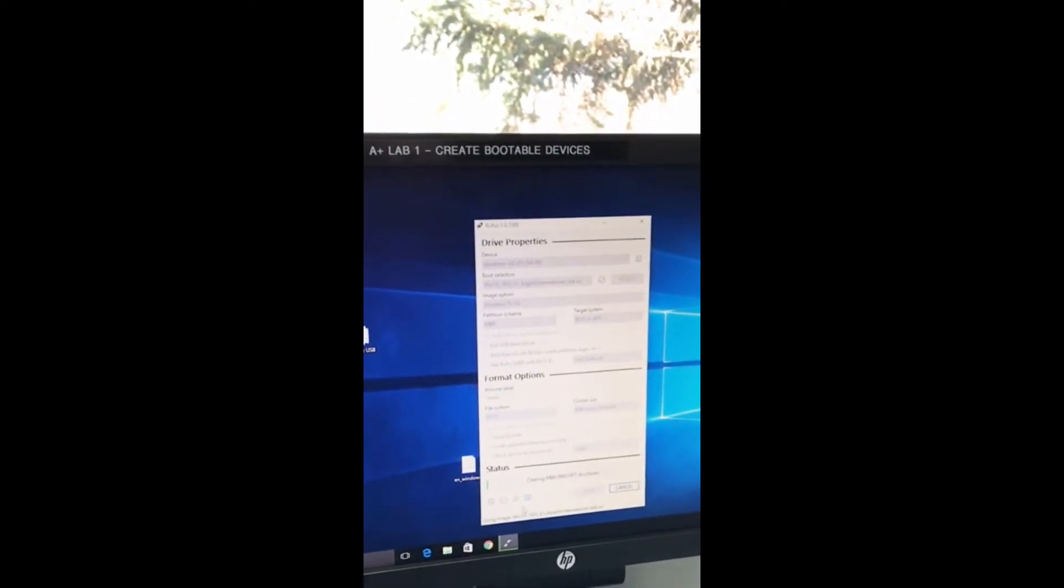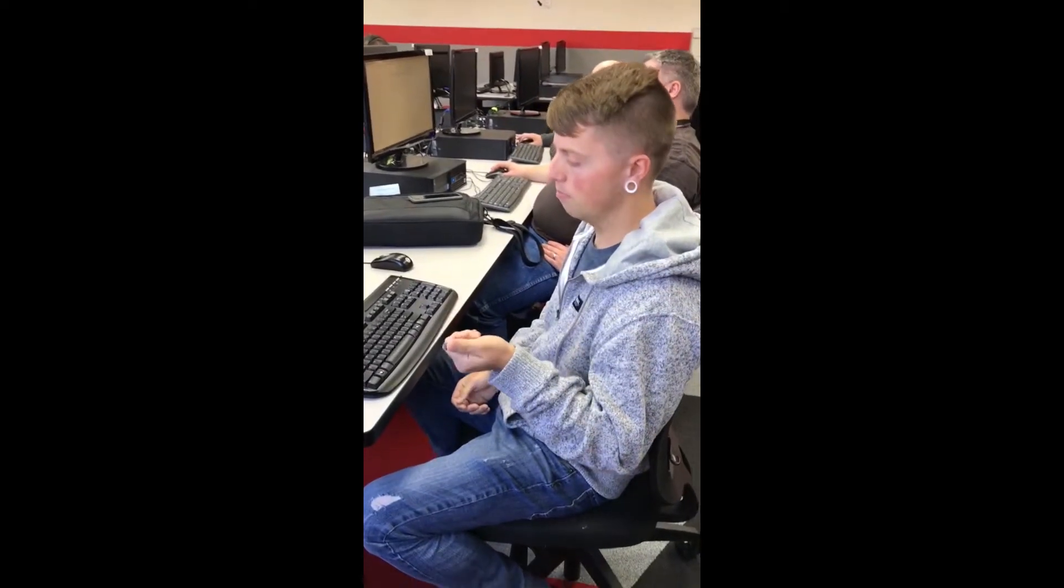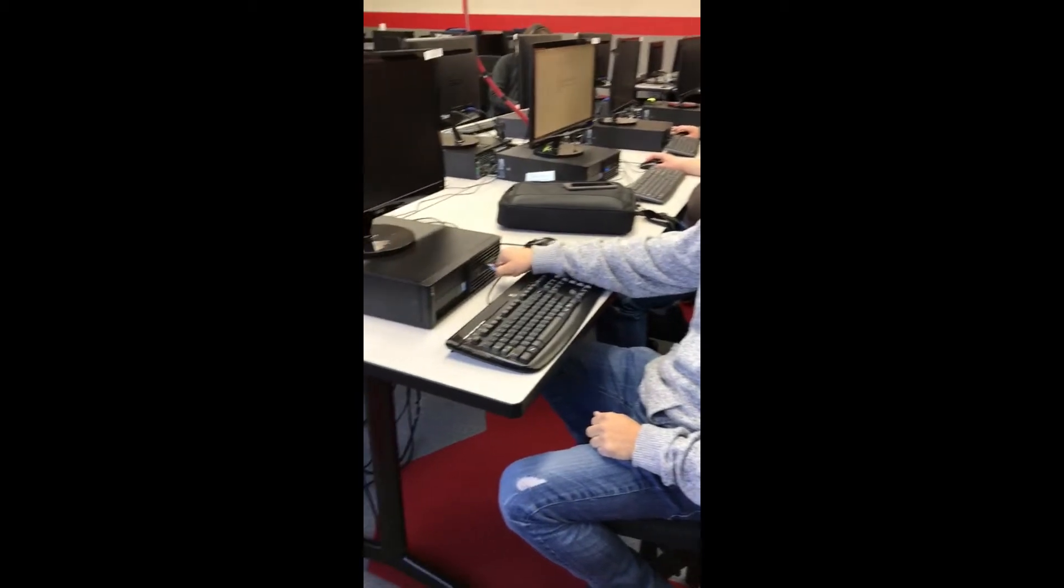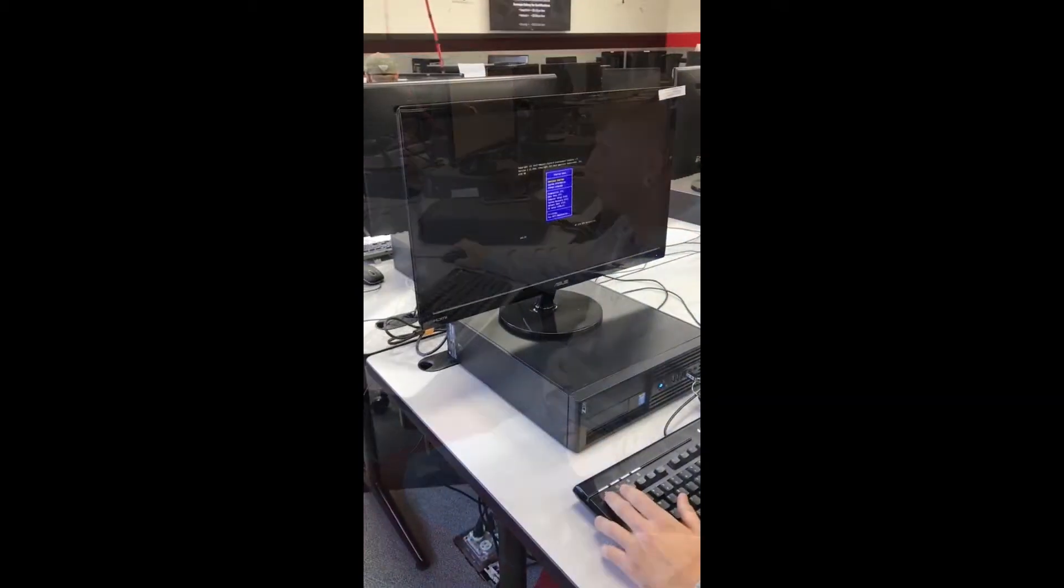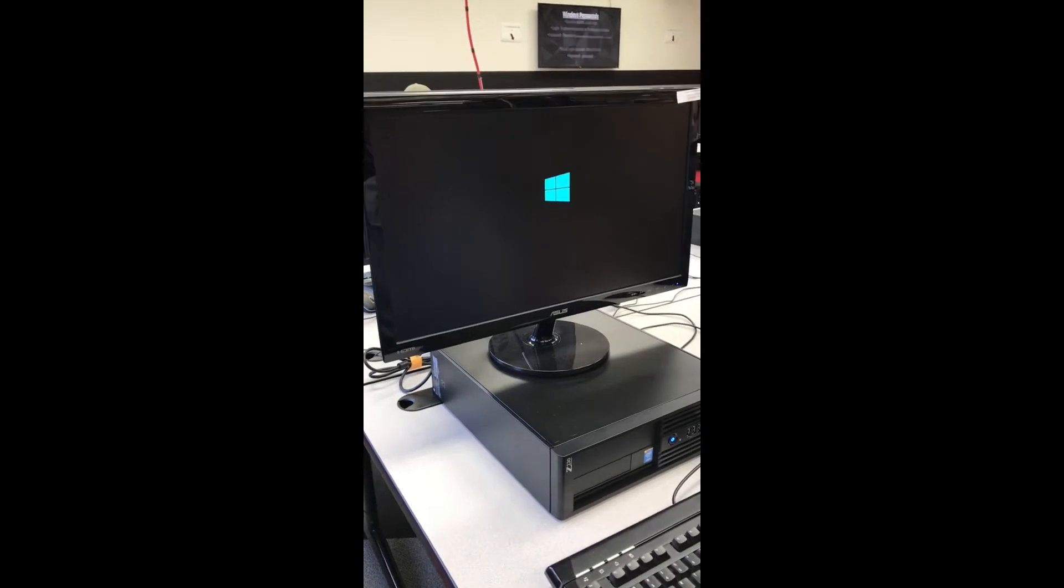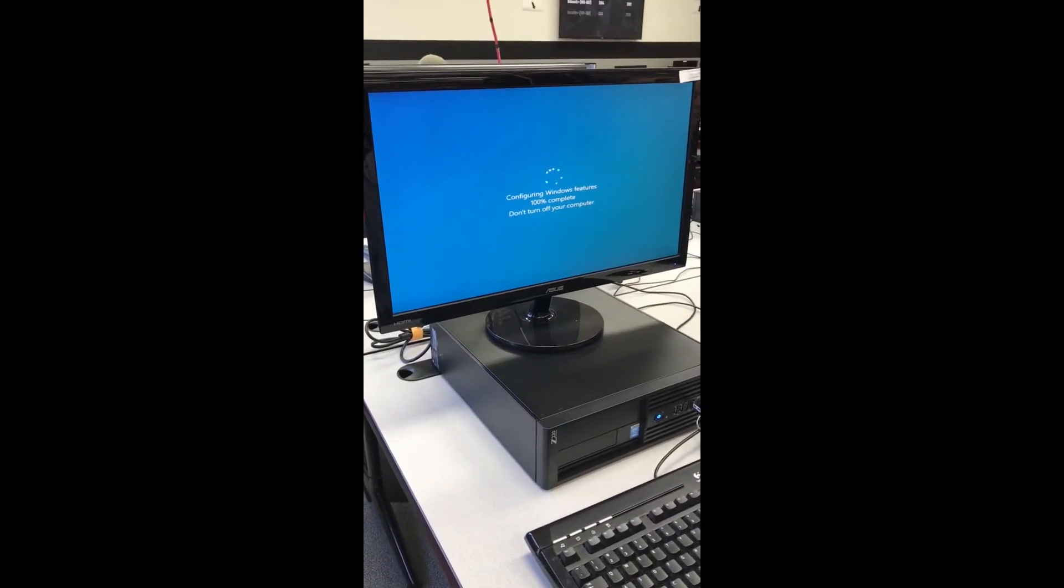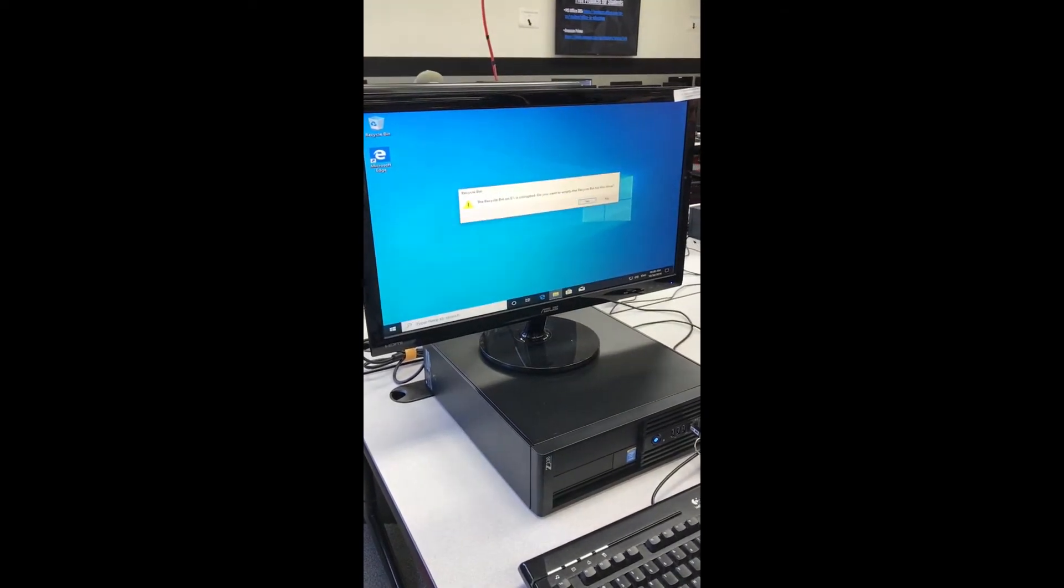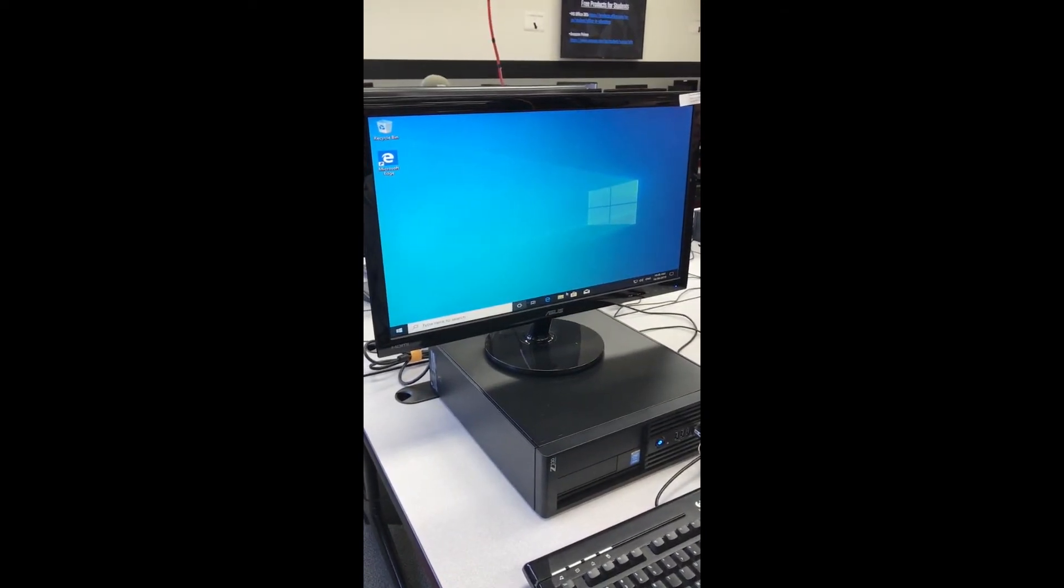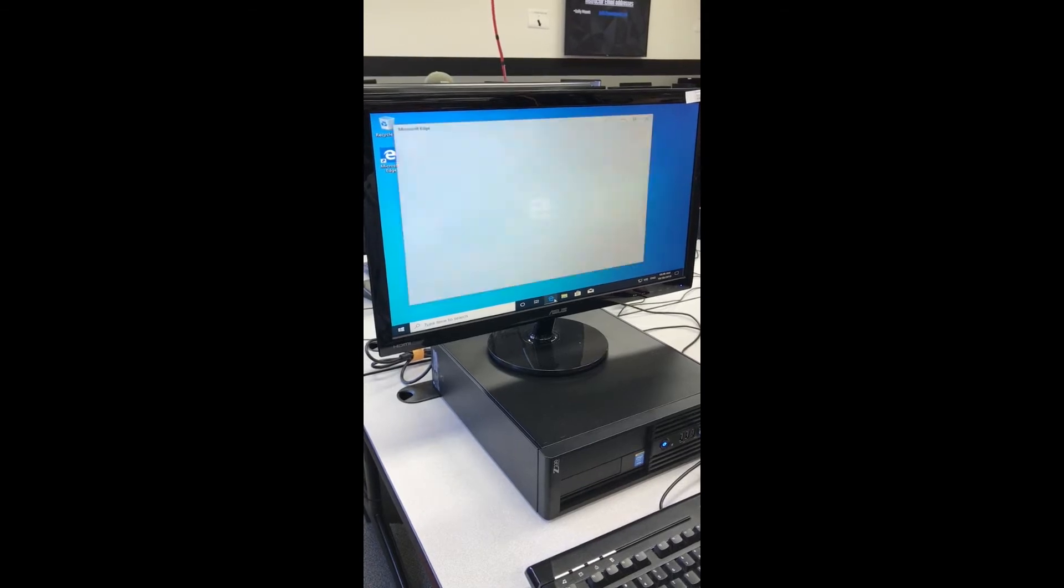Then it'll just start to write. Alright, so now I have the ISO file on this USB drive so I'll plug it in and then boot the computer up. From here you can basically use this like any other Windows computer.